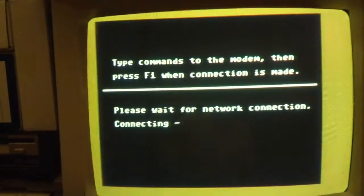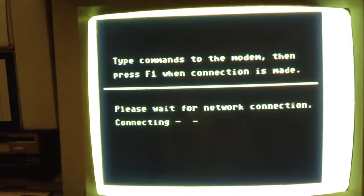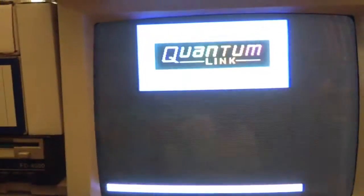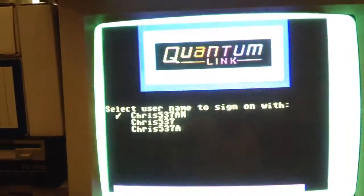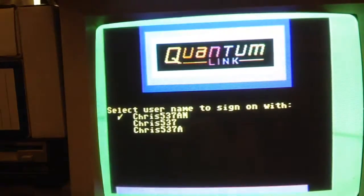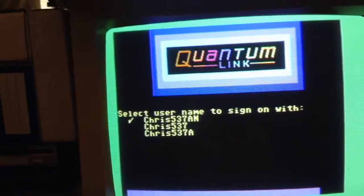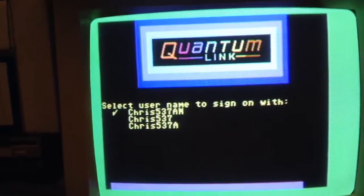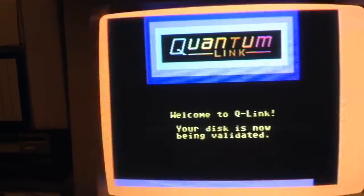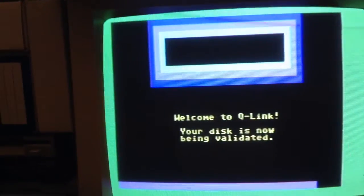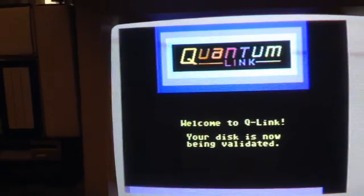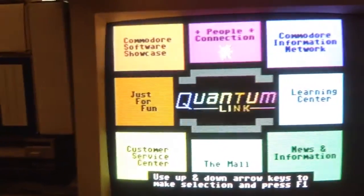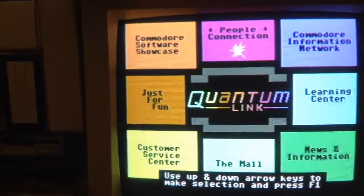As you can see, there's the flashing, there's the second dash, and there's our Q-Link login screen. Chris has three accounts set up on his disk, so we'll log in using his Chris537 account. And there we go—we're on Quantum Link.